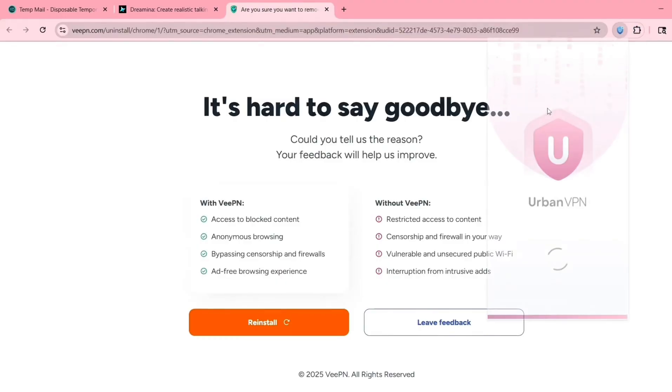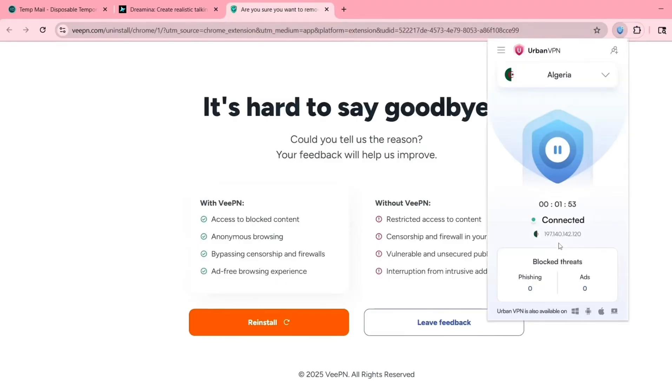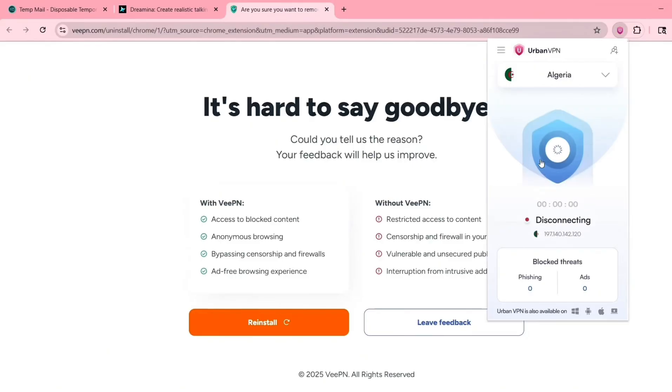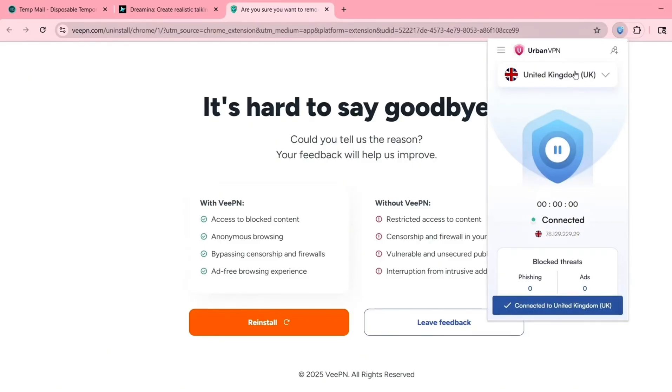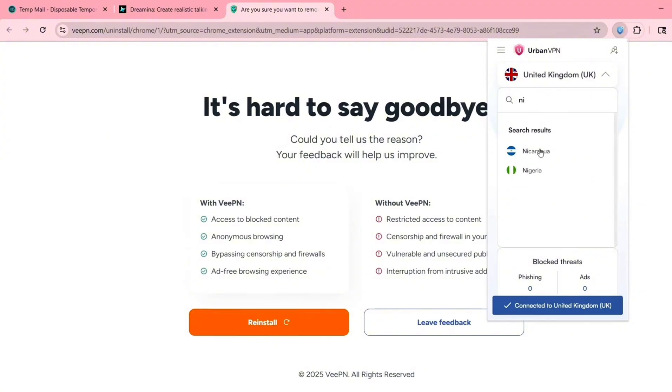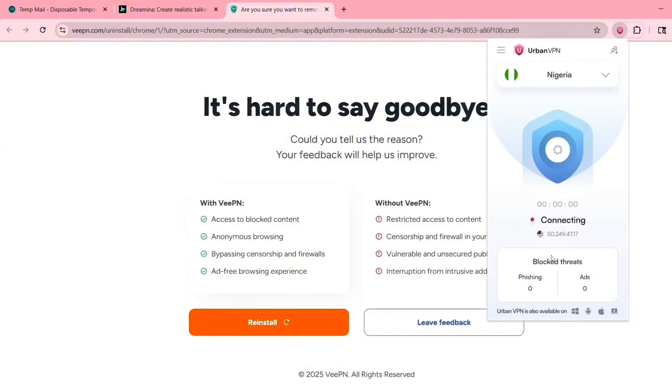But here's what sometimes happens. Even after creating the account, the AI video feature might still say coming soon. Or it may not let you generate videos, even if the site loads. Don't worry, I've got a fix for that.